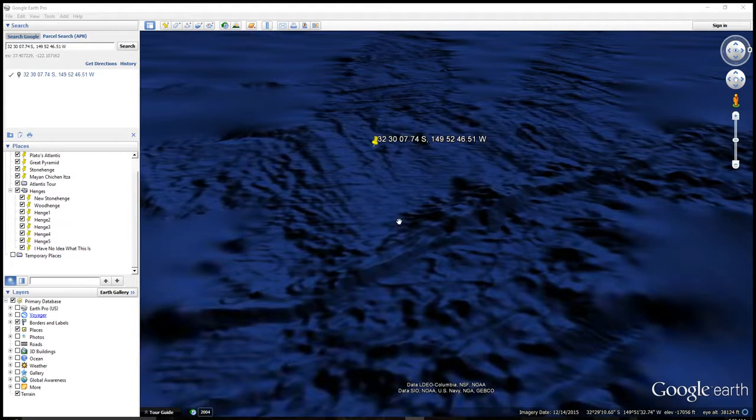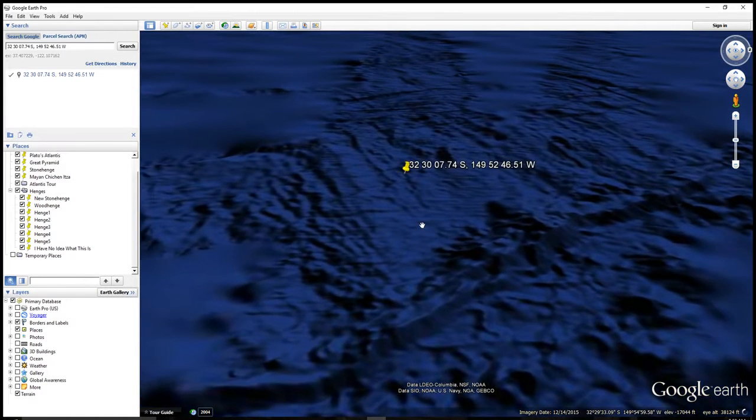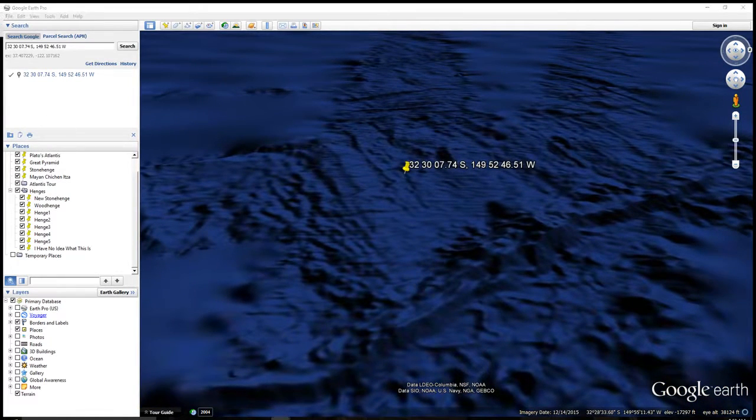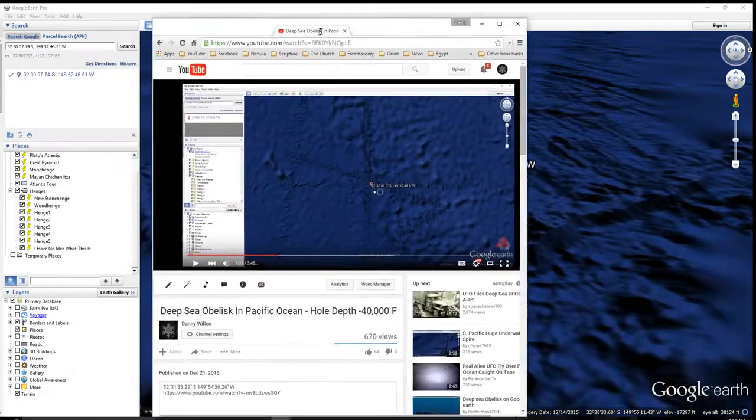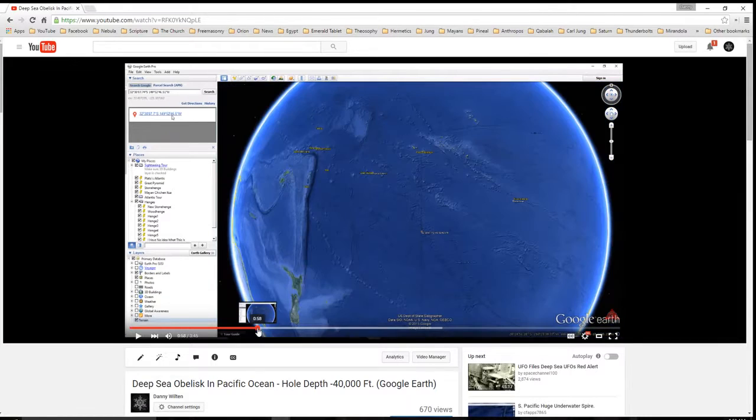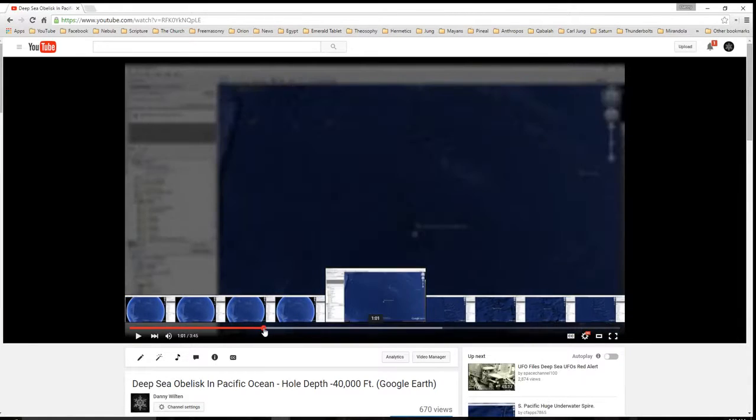Hey guys, so I put out a video last night about that deep-sea obelisk looking thing that was located out here in the Pacific Ocean. It's not new.